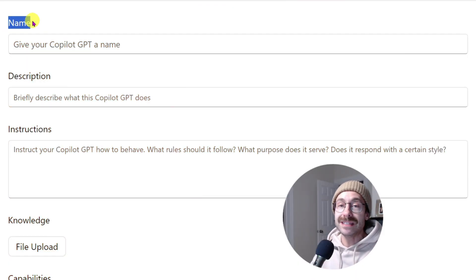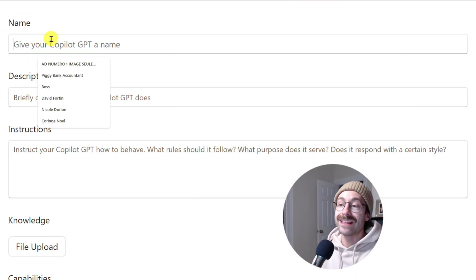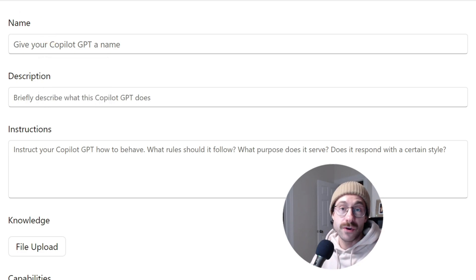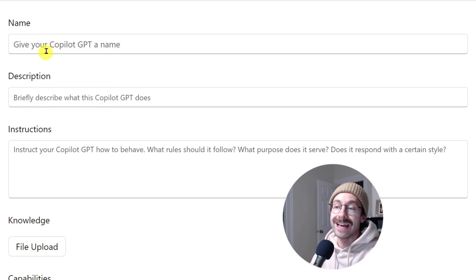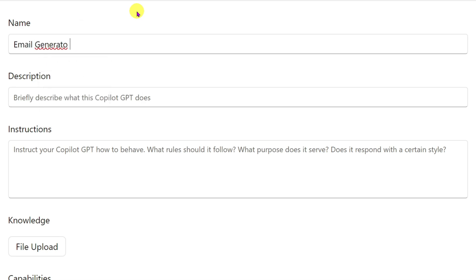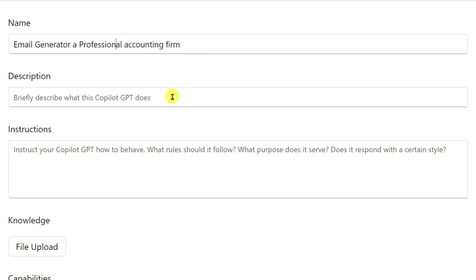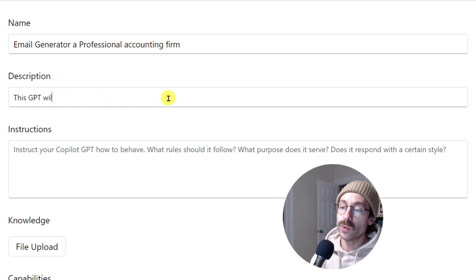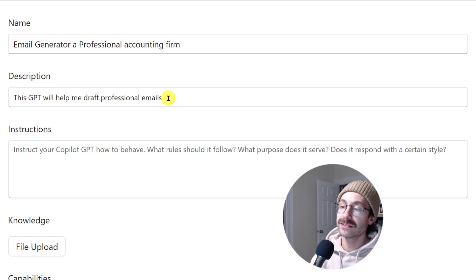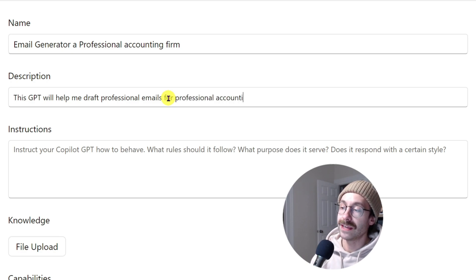We'll name our GPT. I'm a professional accountant and I write emails to clients very often, so let's call it 'Email Generator for a Professional Accounting Firm.' For the description, briefly describe what this Copilot GPT does: 'This GPT will help me draft professional emails for professional accounting firm clients.'